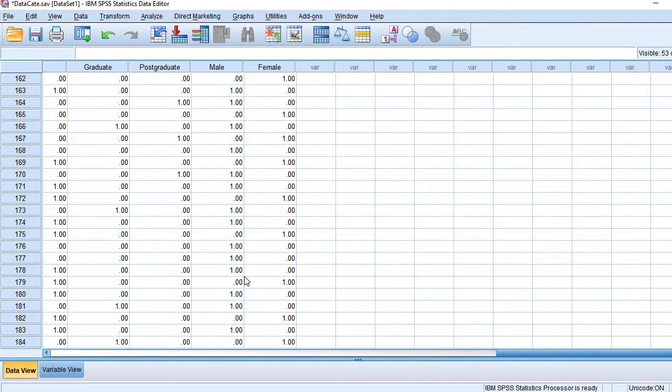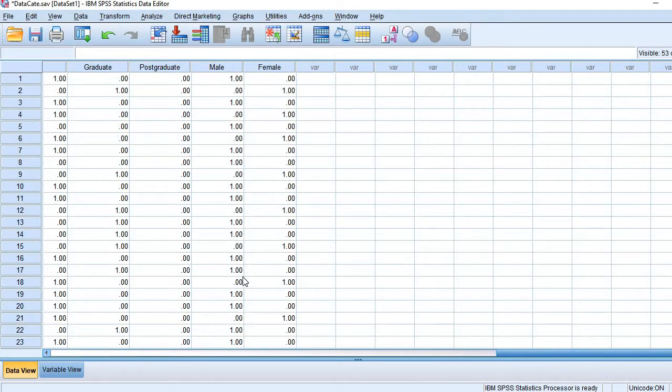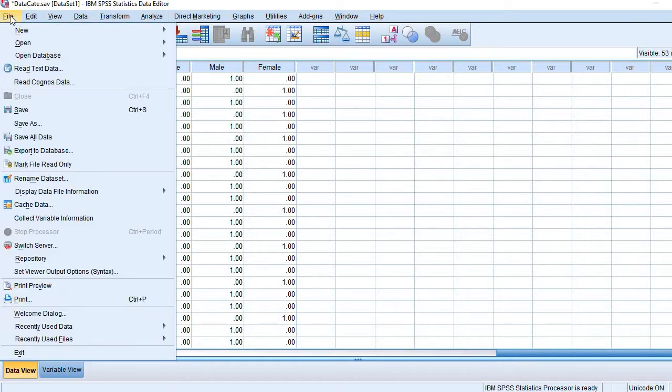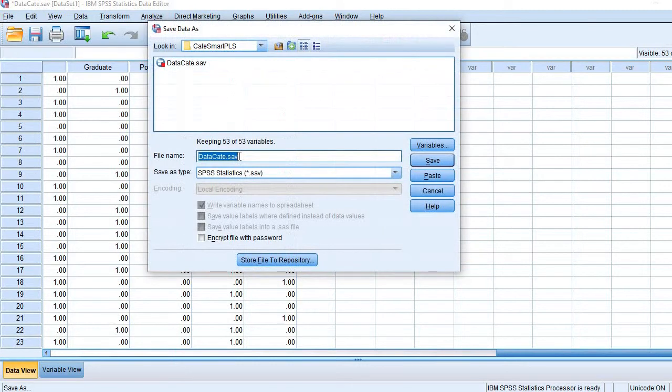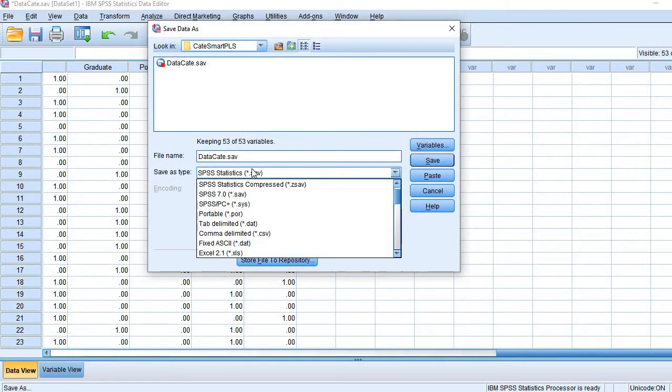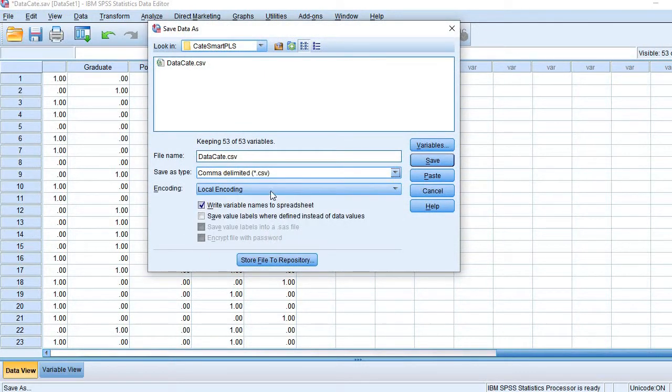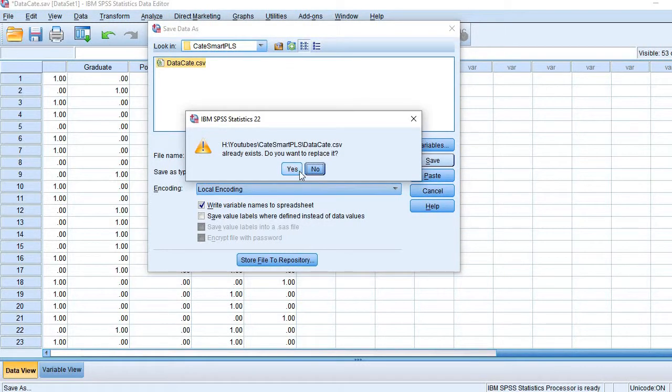Now we are ready to transport this data to SmartPLS. So go to File, then Save As, and then comma delimited CSV file. Save.